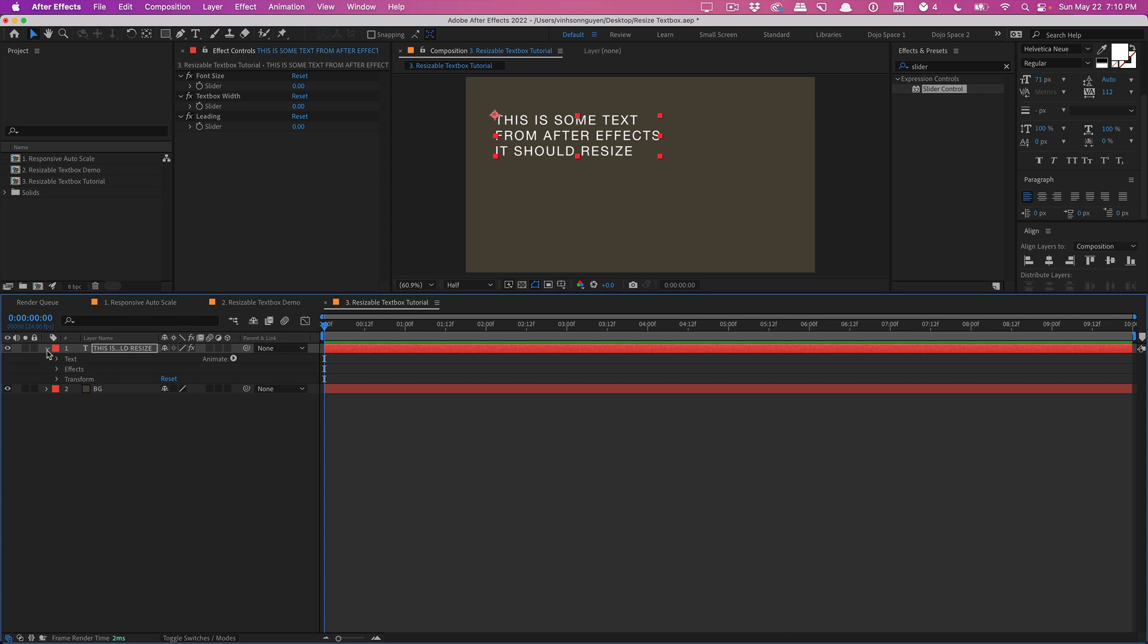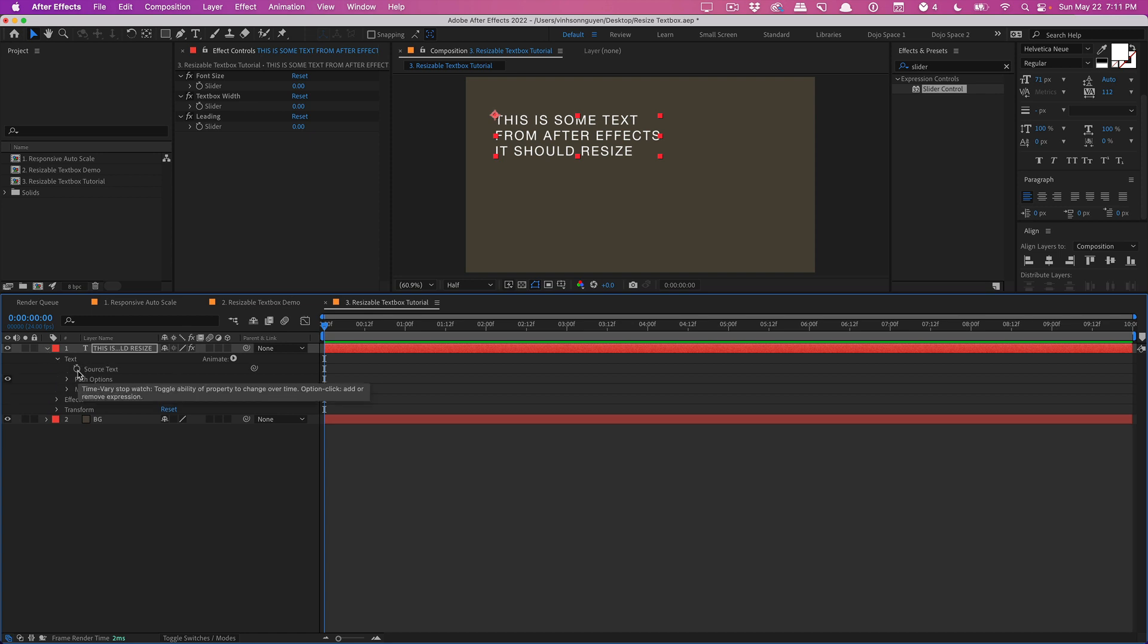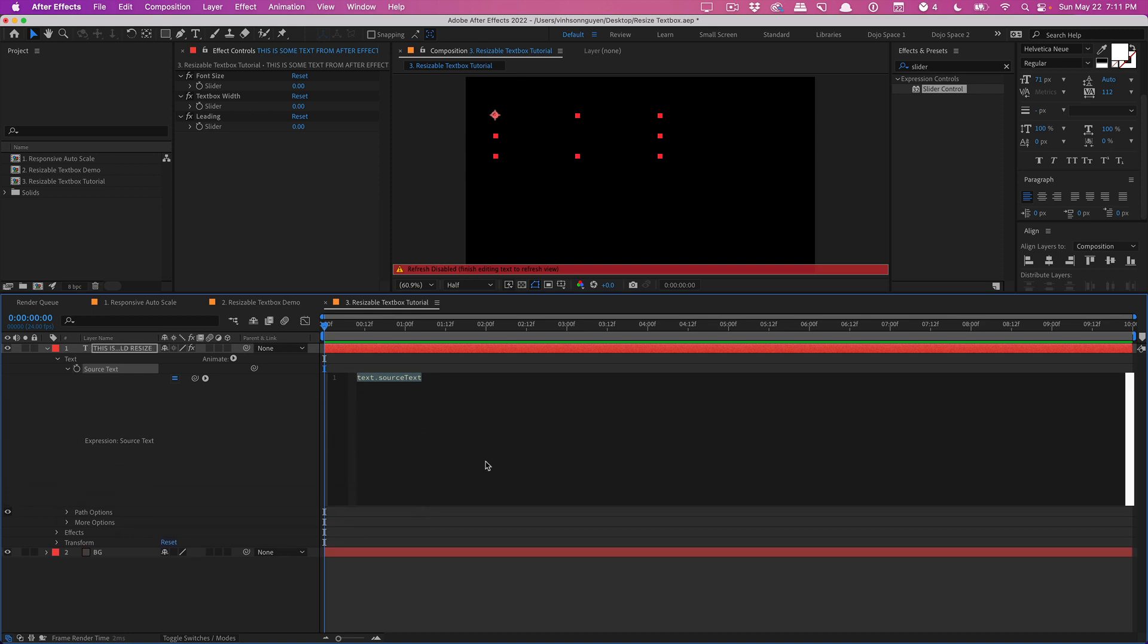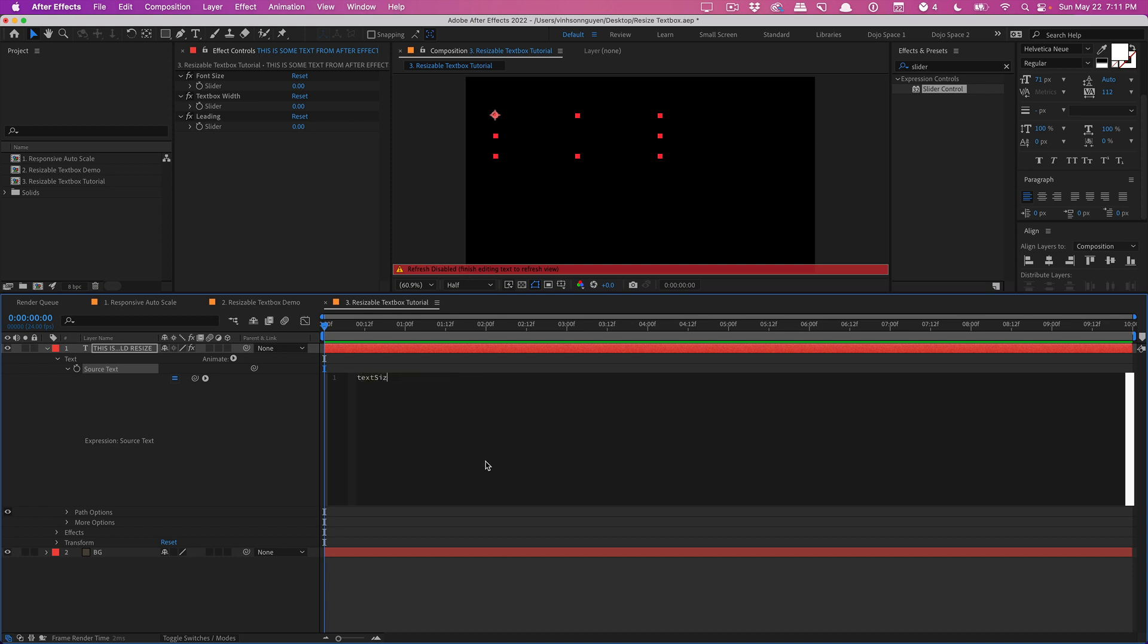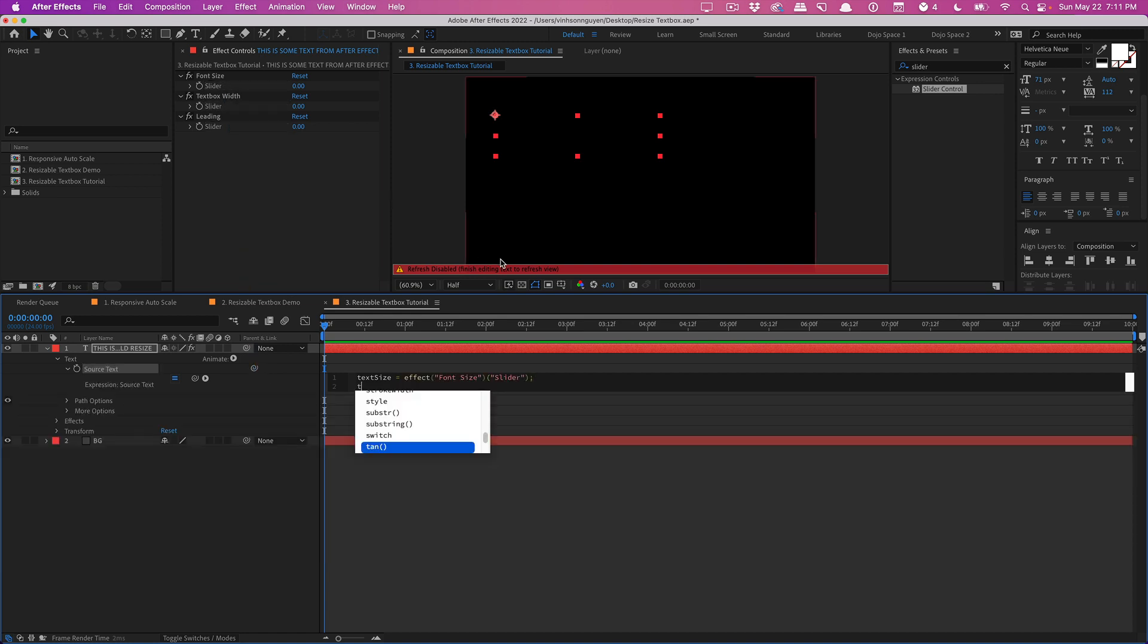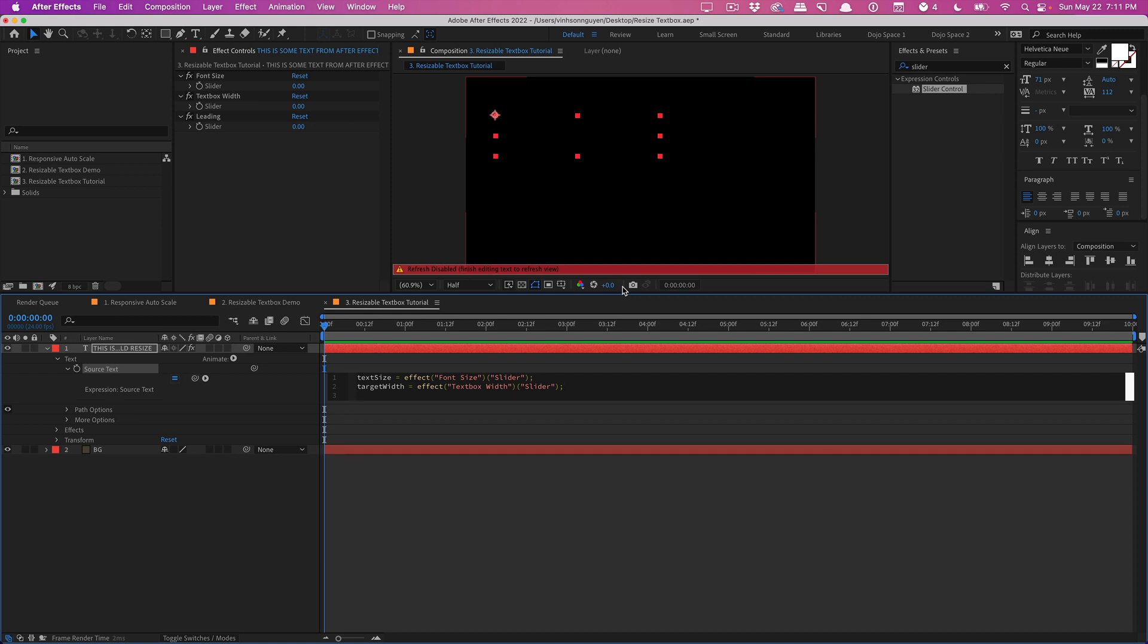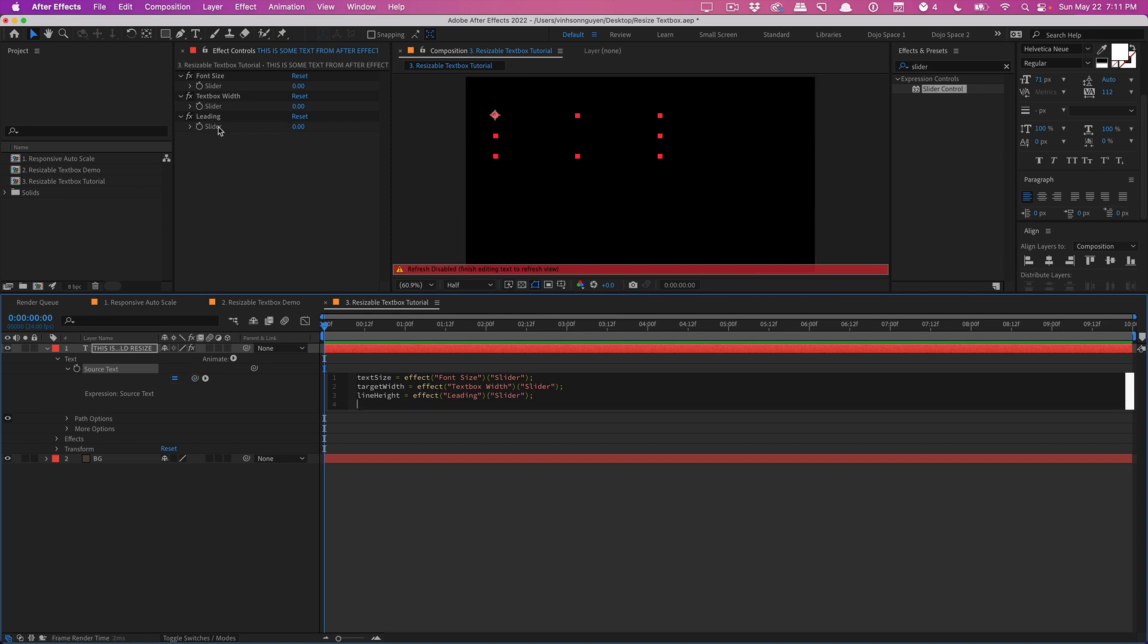So we'll go into the After Effects text, we'll go into the text and we'll go to the source text, hold down Alt or Option to add an expression to the source text and we're going to start writing our expression. I'm going to define some variables first. I'm going to type in 'textSize' is our first variable and that's going to equal our font size slider semicolon. We'll type in 'targetWidth' equals our text box width slider semicolon. And we'll type one more here called 'lineHeight' equals our leading slider semicolon. And then lastly we'll type in 'originalBoxWidth' 1920 which is going to be basically the width of the text box before any scale was added according to Ross.